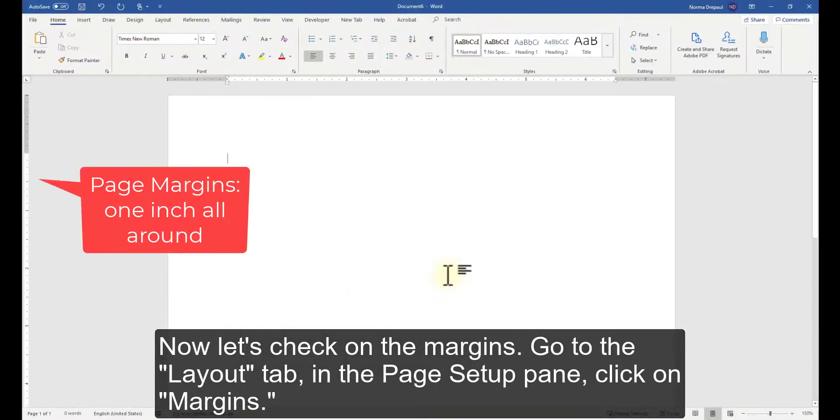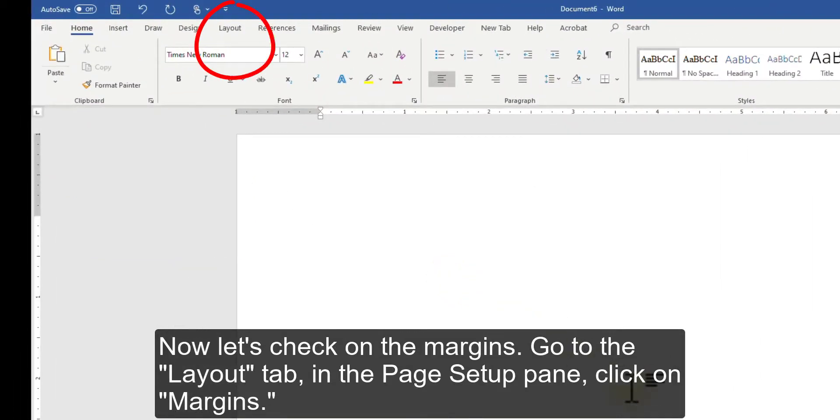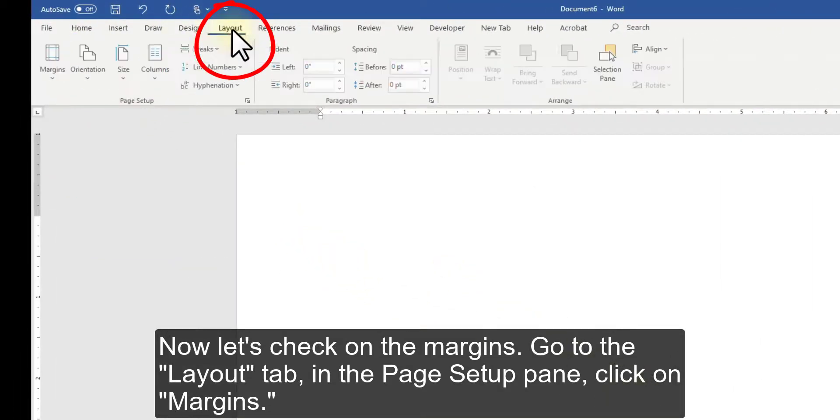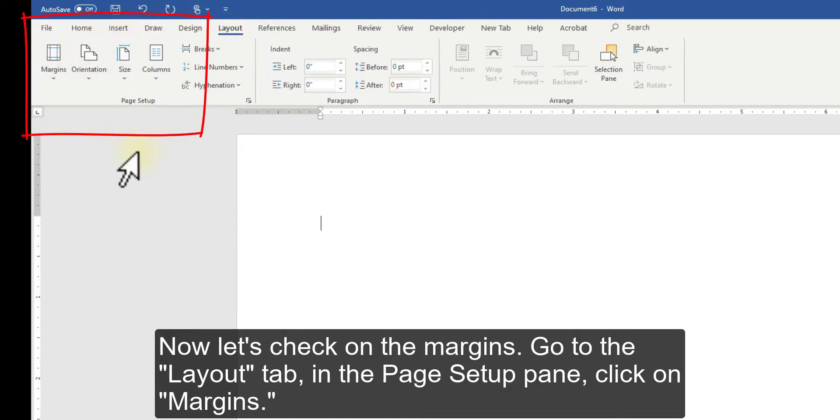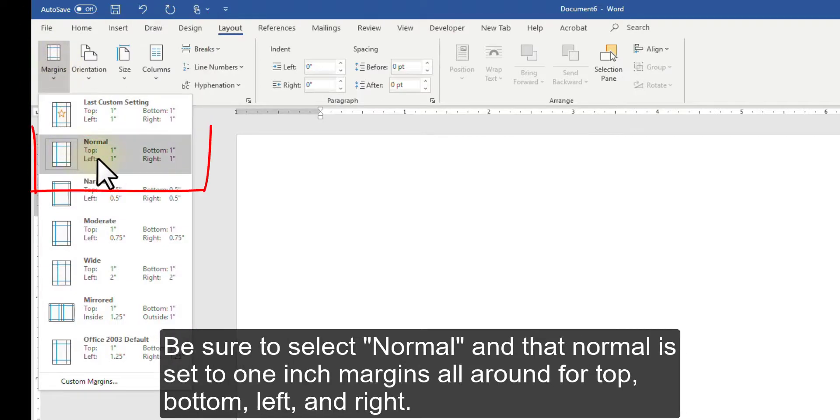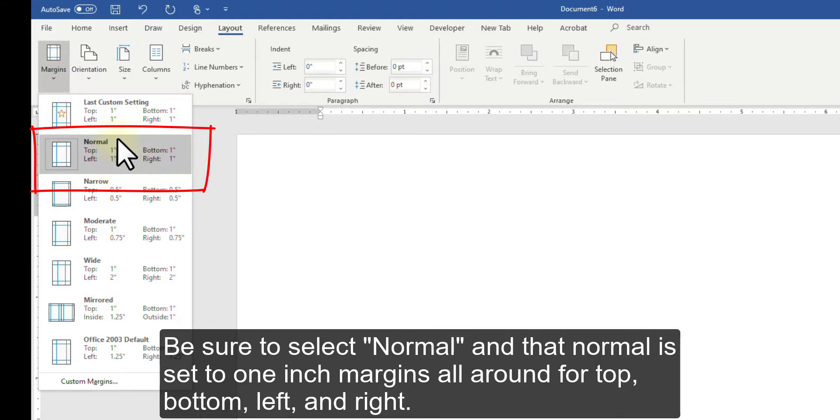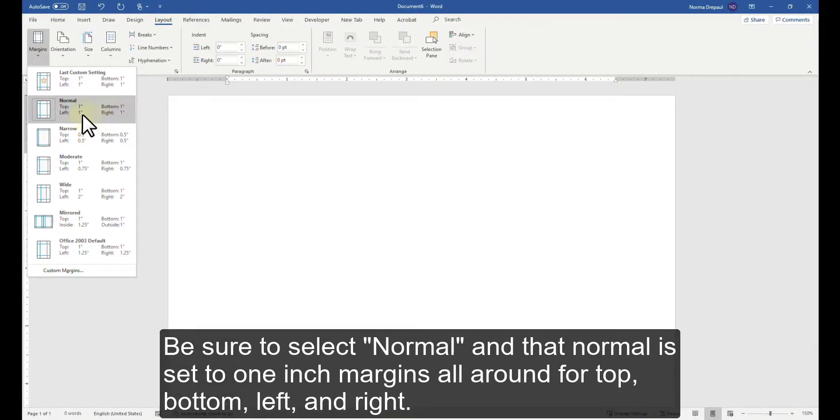Now, let's check on the margins. Go to the Layout tab. In the Page Setup pane, click on Margins. Be sure to select Normal and that Normal is set to 1-inch margins all around for top, bottom, left and right.